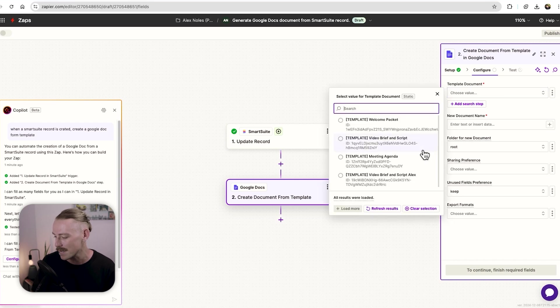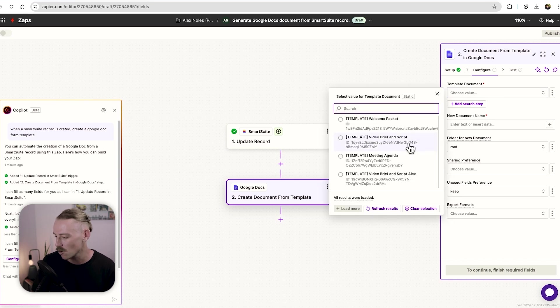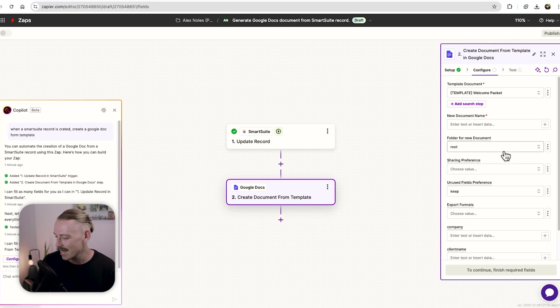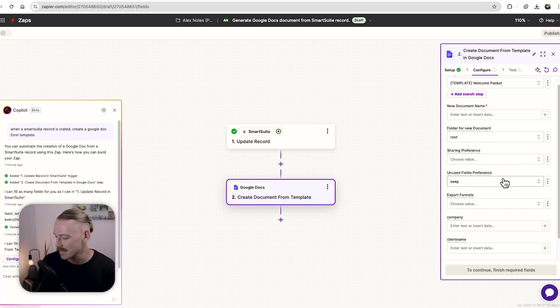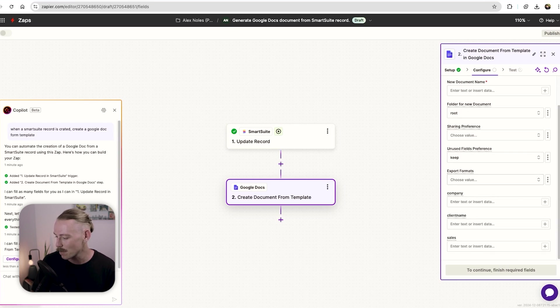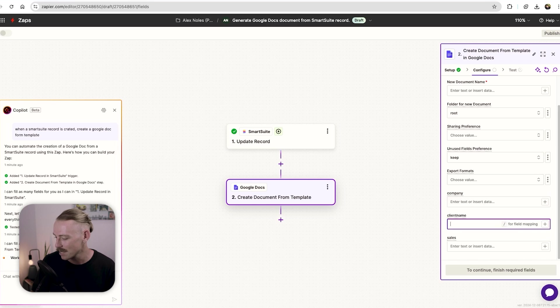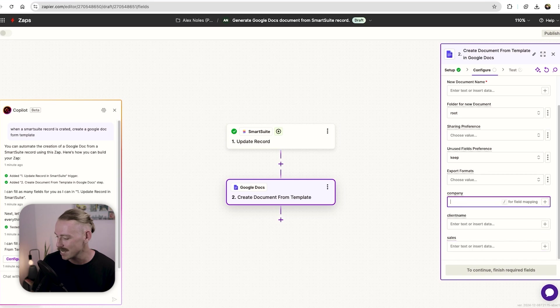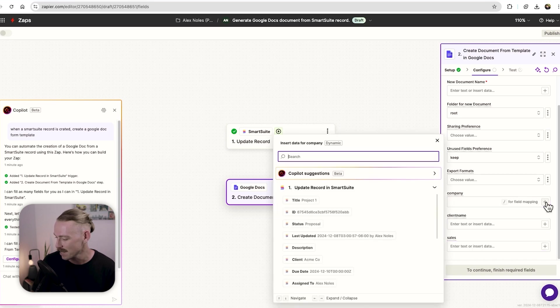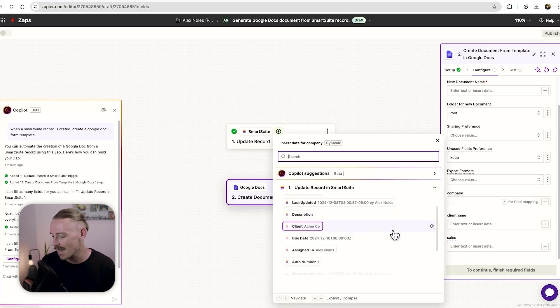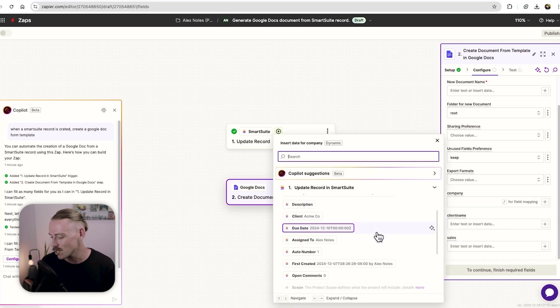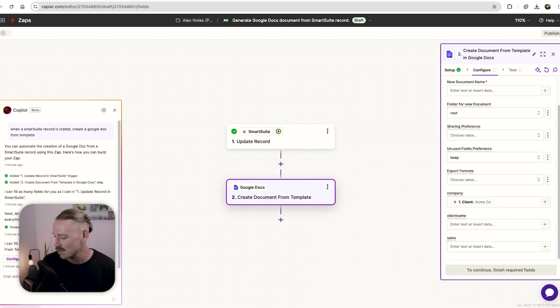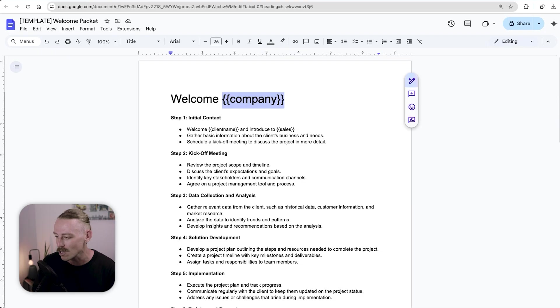I've got the welcome packet. I'll select and that'll load and actually pull in some placeholders. Here we've got company, client name, sales. So what I can do is then pull in, let's go with the company, pull in the data from my smart suite record. Here we've got Acme Co and so on.